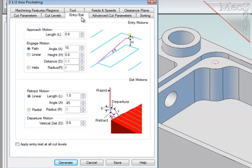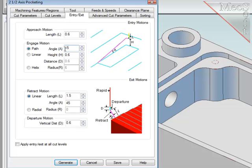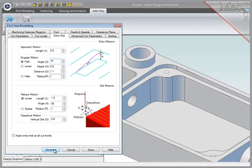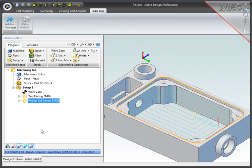Now let's look at the entry/exit. I want the tool to ramp into the material at 15 degrees directly above one of the generated cut segments of the path. For the retract, I will specify a simple linear retract at 45 degrees. And now I am ready to generate the path.